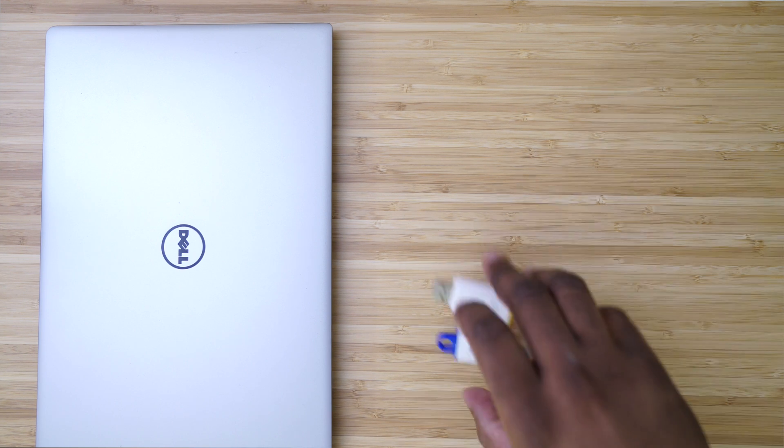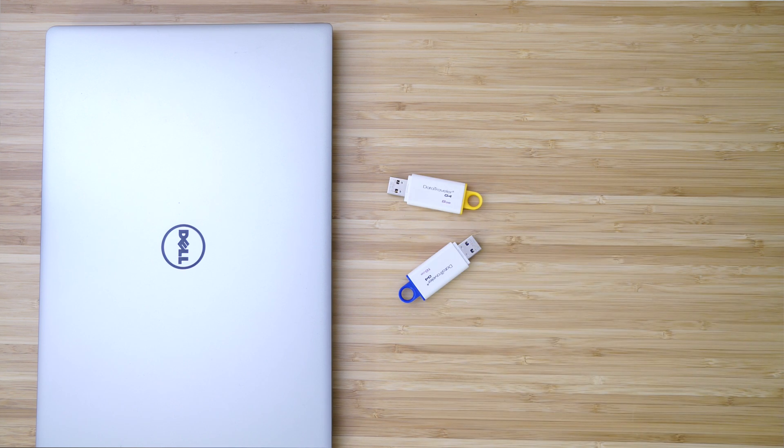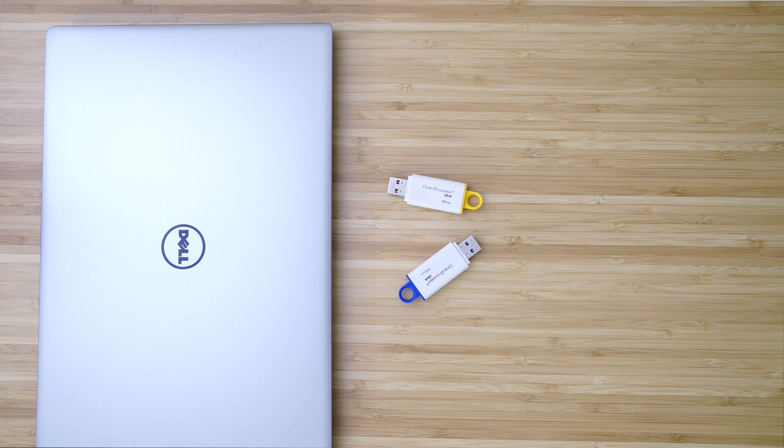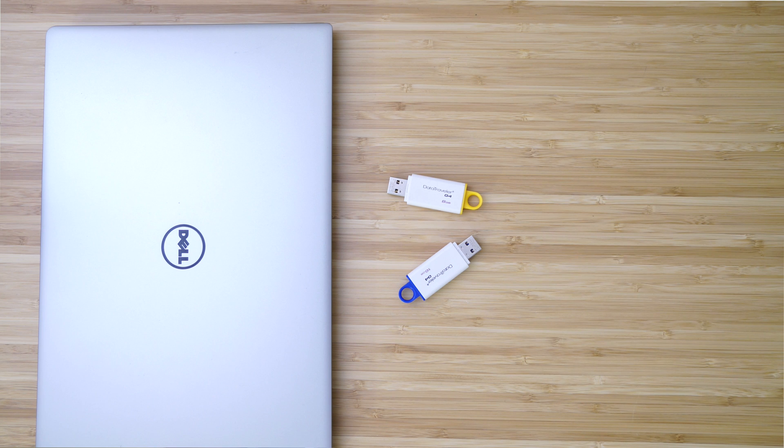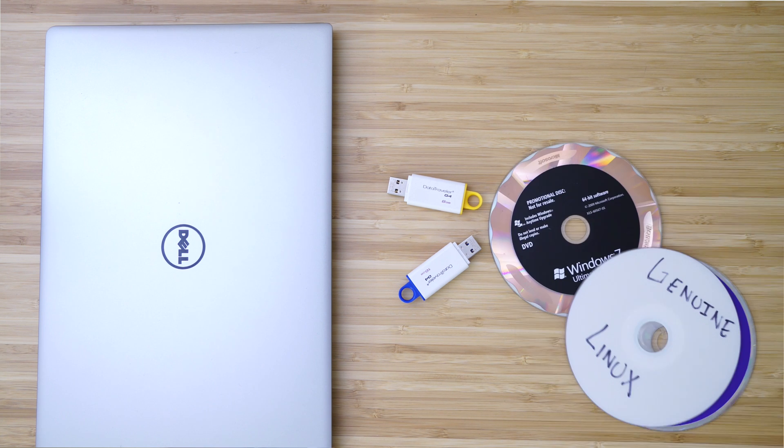Next, you're going to need an actual thumb drive. Now I recommend something around eight gigabytes, but it could be a little bit smaller. I think eight to 16 is actually perfectly fine though.